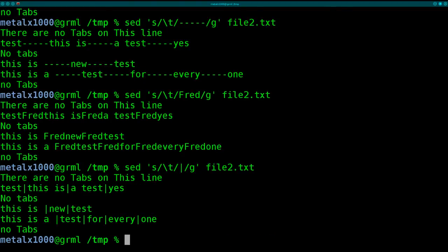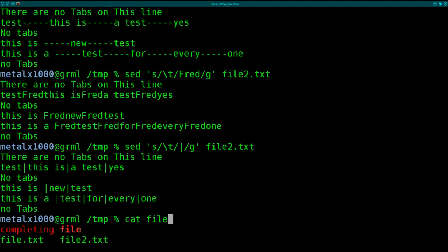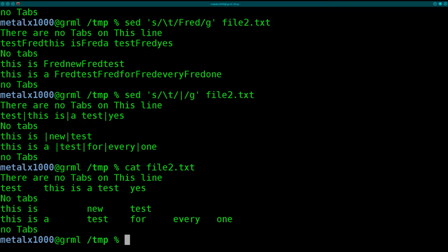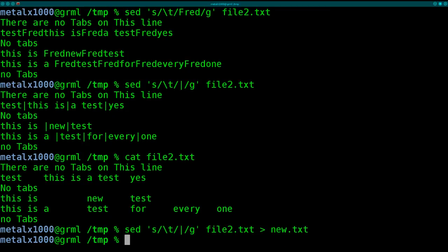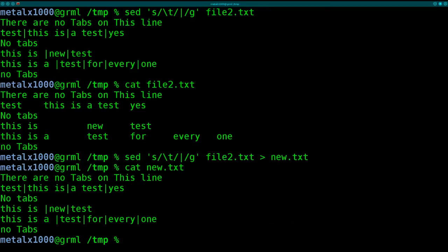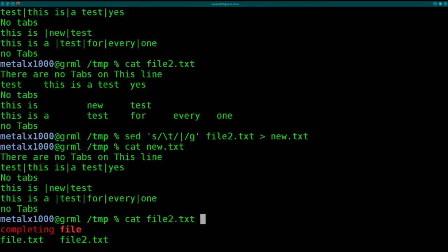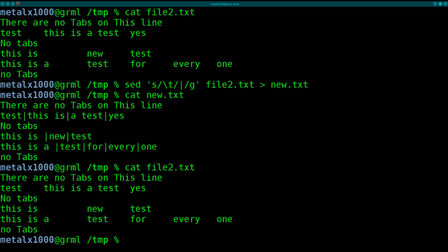But you'll notice that all these instances have not modified the file at all. If I cat out file2.txt, it still has the tabs. So we're just changing the output at this point. If we wanted to change the file itself, and be careful doing this because you don't want to mess up your original file. Obviously we can pipe it or redirect it into a new file if we wanted. And then cat out the new file.